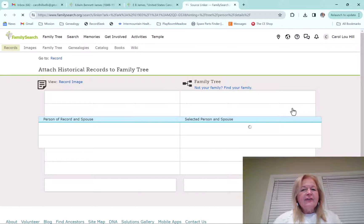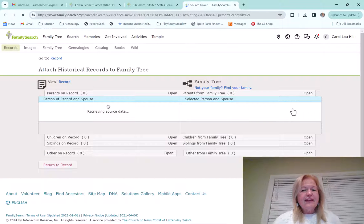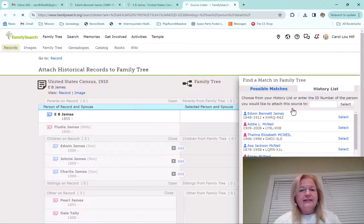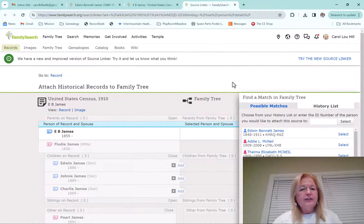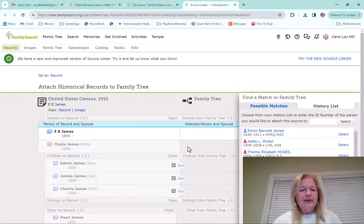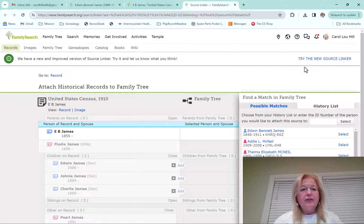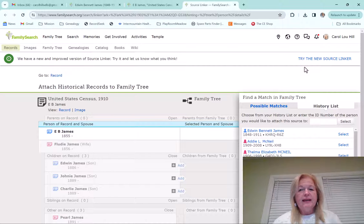And then now this, if those of you have used the Source Linker, this is actually the old Source Linker. And what you can do now, and I'm not sure whether you'll have this feature or not, but it should be coming.